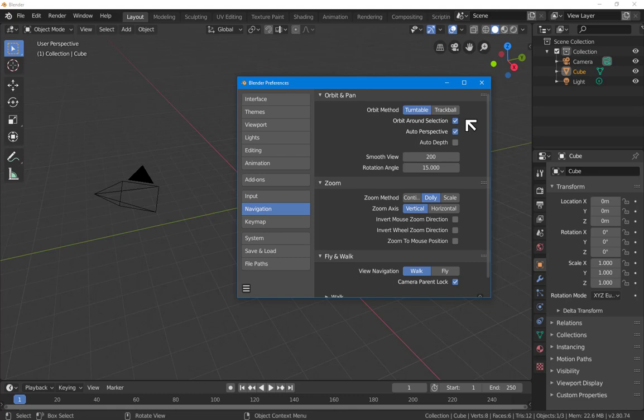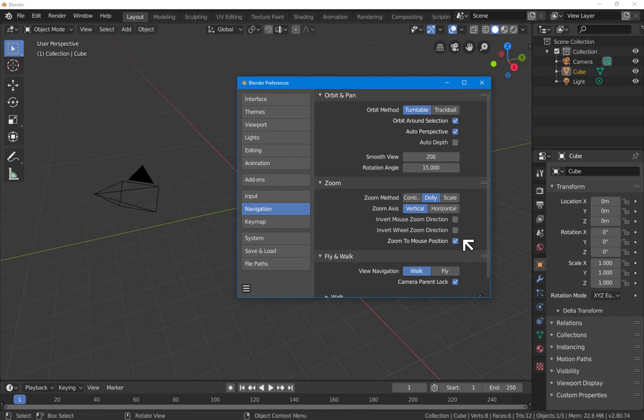The second thing is very important: zoom to mouse position. Because by default, Blender zooms to the center of the screen, which is really, in my opinion, irritating. So zoom to mouse position is a must-check here.